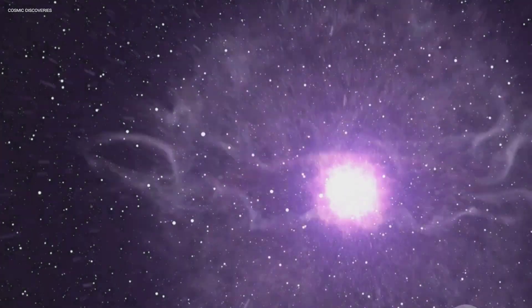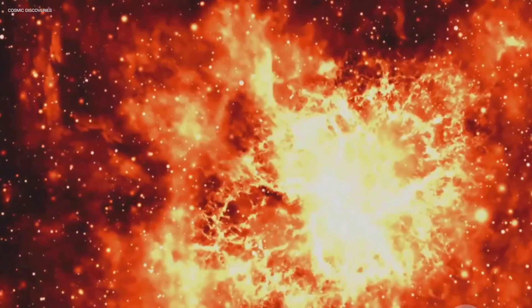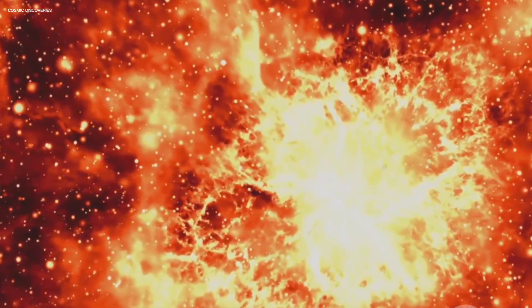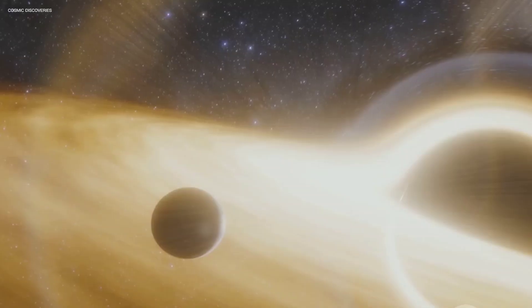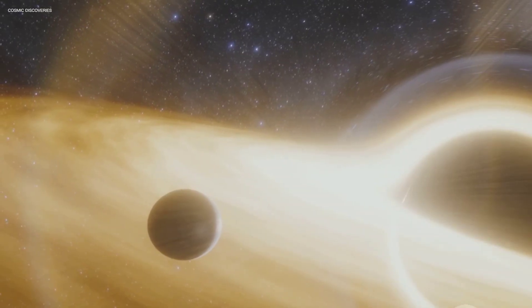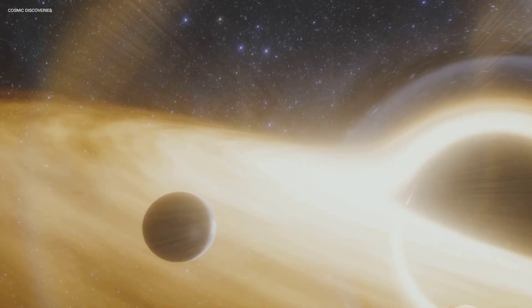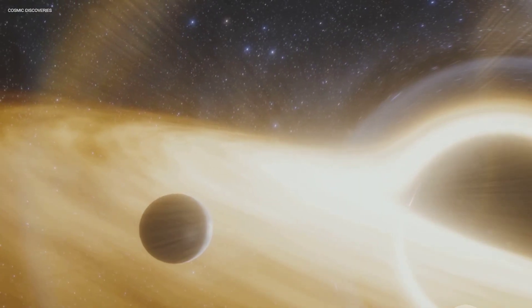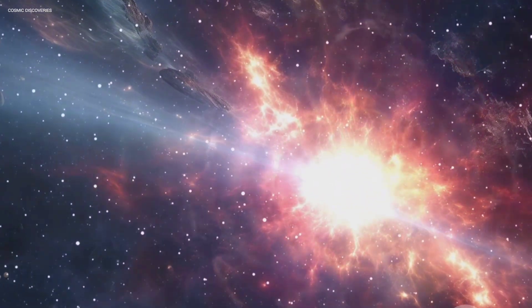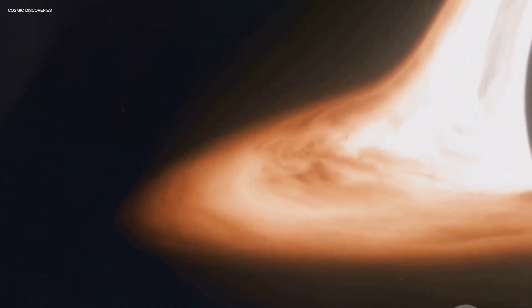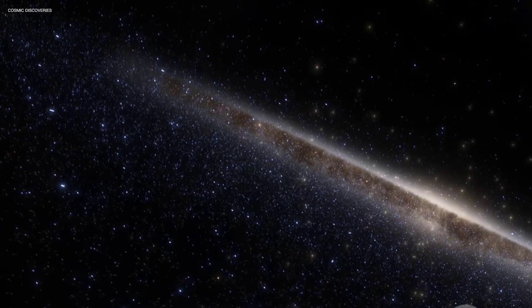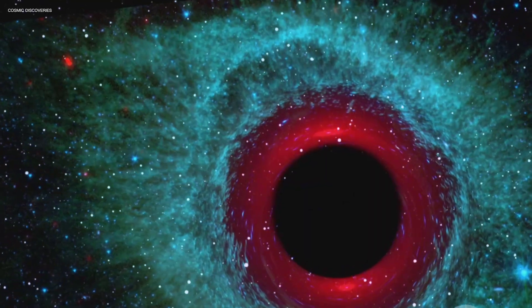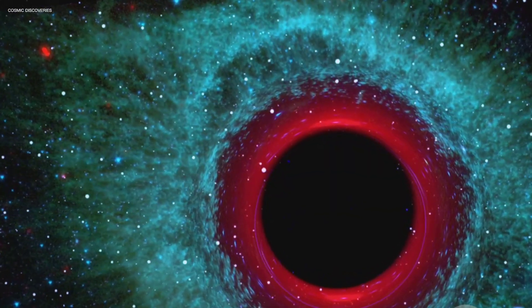Magnetars aren't just cosmic threats lurking in the vast expanse of space, they're invaluable cosmic laboratories, offering unique insights into the Universe. Their extreme conditions allow us to test the very foundations of physics in ways that are simply impossible to replicate on Earth. Studying these fascinating objects challenges our current theories of gravity and the nature of space-time itself, matter particularly in its most compressed forms, and the fundamental forces that govern all interactions in the cosmos.